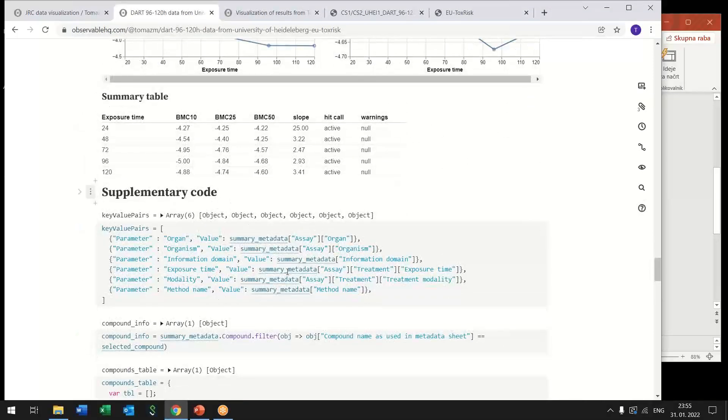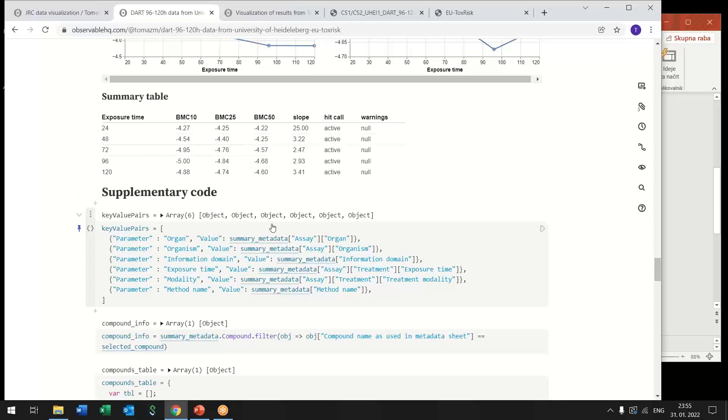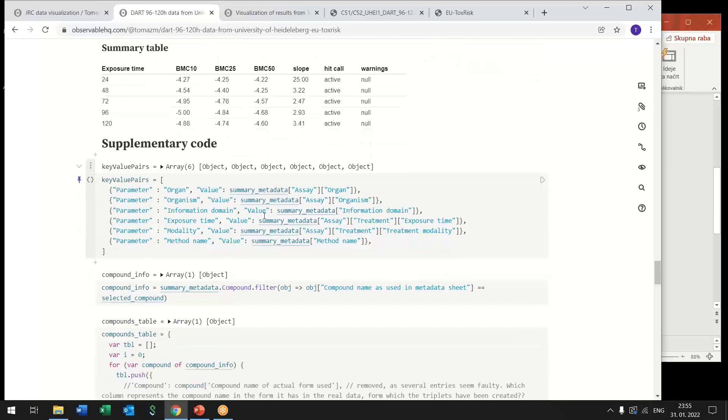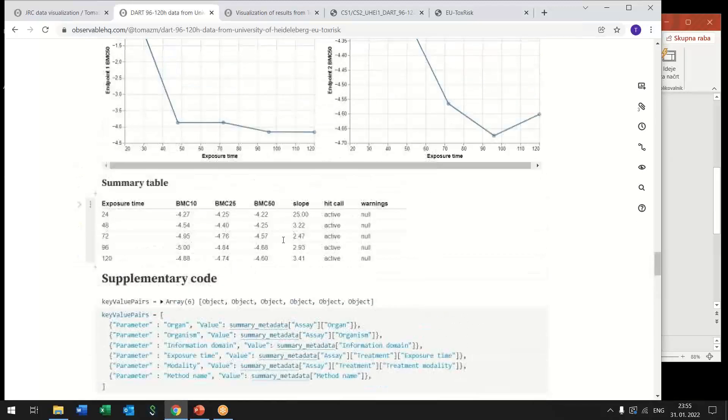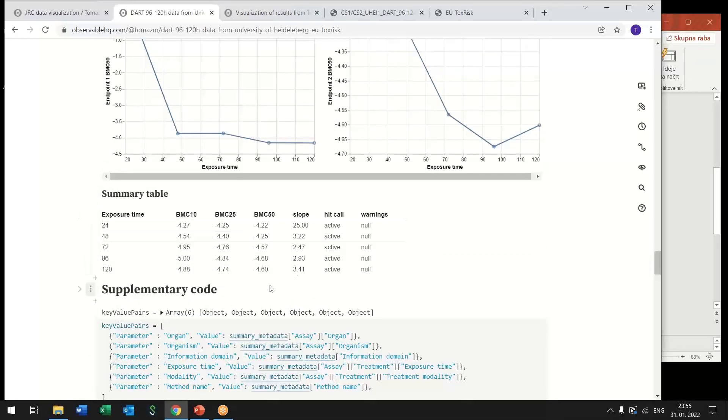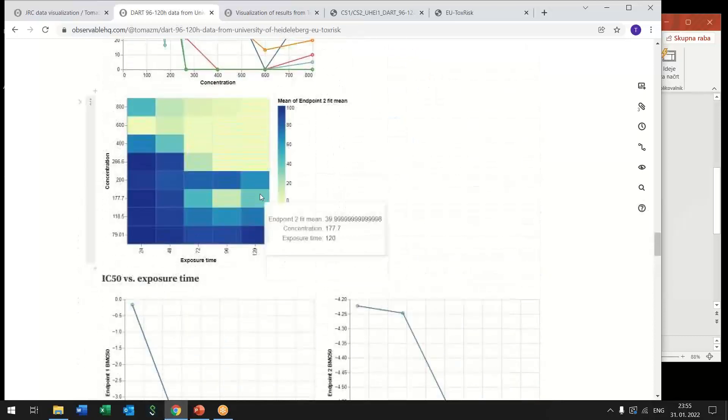And below that we have this supplementary code section where all the code that was needed to extract the data and to prepare it for visualization.